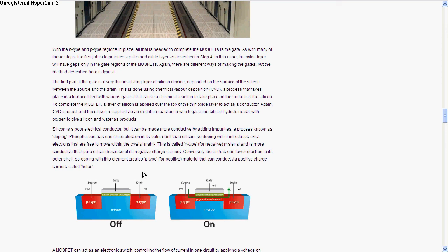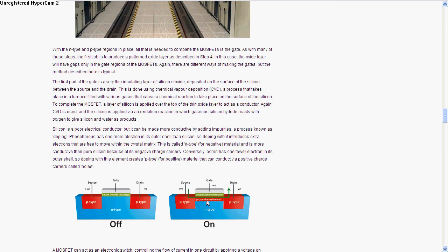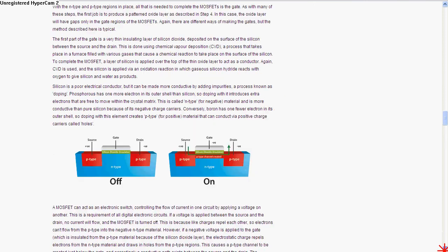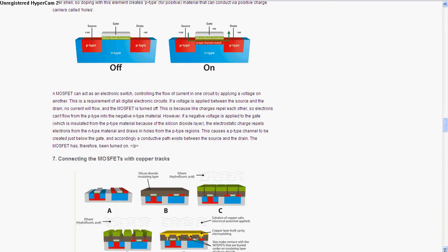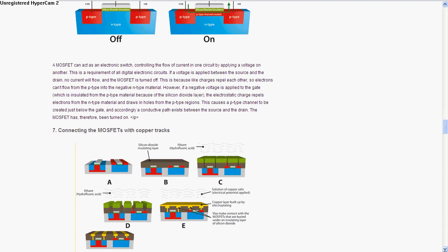You can see here when it's off, there's no P type connecting the two P types for the source and the drain. But when you apply some voltage to the gate - in a MOSFET it's voltage, in a bipolar transistor it's current - then the P type channel is created below the silicon dioxide that connects the two P types, and then electricity can flow.